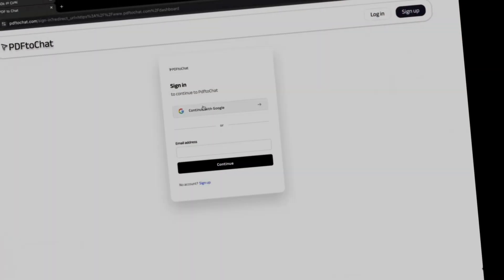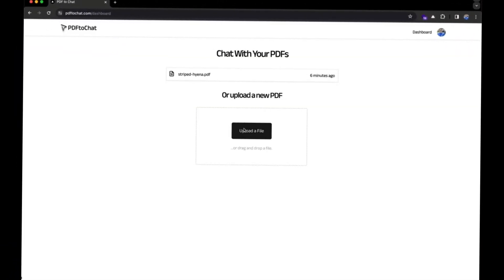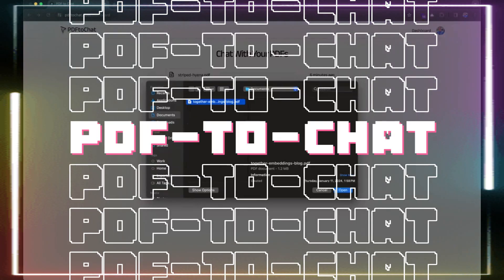Today I bring forth a new chatbot application that is quite versatile. Introducing PDF2Chat.